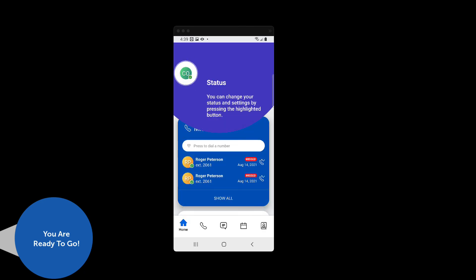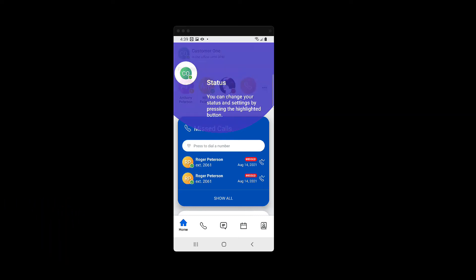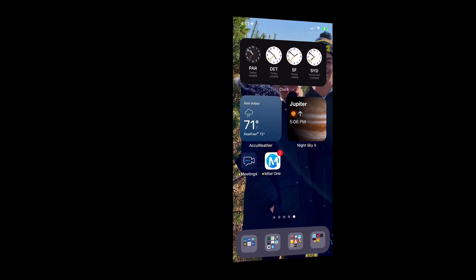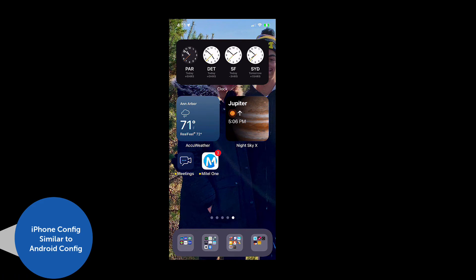Now you are ready to use your Mitel One mobile client. The process is generally the same for iOS devices.